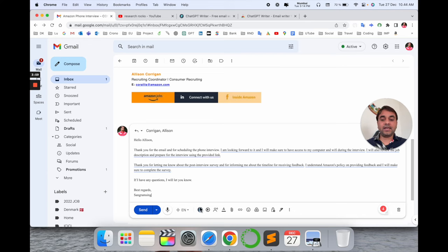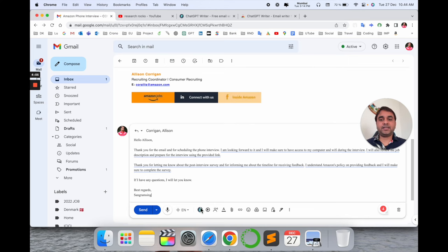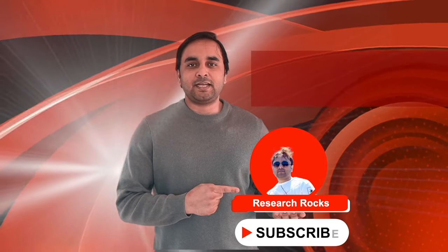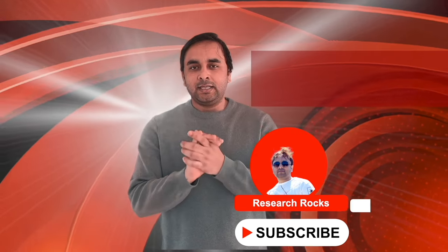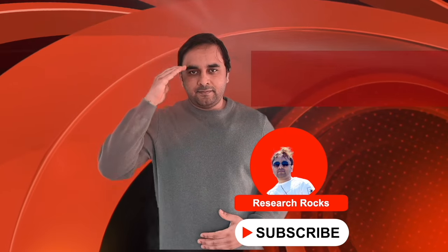So I'm introducing ChatGPT once again as a Gmail extension for writing emails. You can use these tips and solve your problem. Hope you like this video. Before leaving, please subscribe to our YouTube channel Research Rocks. Till then, Jai Hind, Vande Mataram.